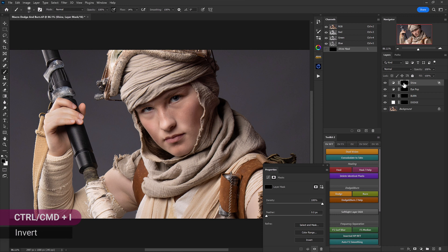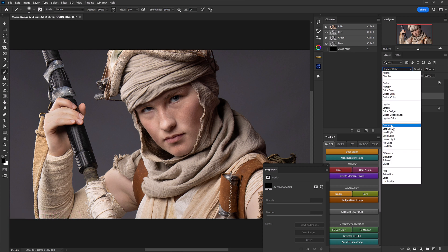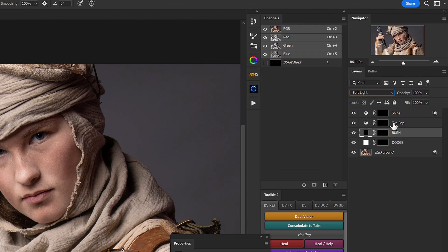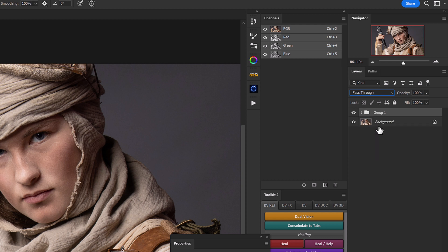Now we can select our shine adjustment layer and press Ctrl or Command+I to invert. We end up with our regular image. Let's make sure our layers are set up — the burn layer still needs to be set to soft light, so let's do that. Our curves adjustment layers can remain standard. Now we'll select the dodge layer, then the shine layer holding shift to select all four layers, and create a group. We'll name this group 'dodge and burn.'